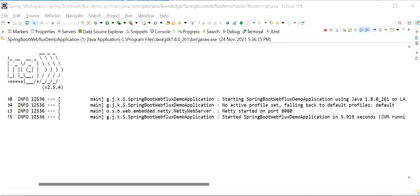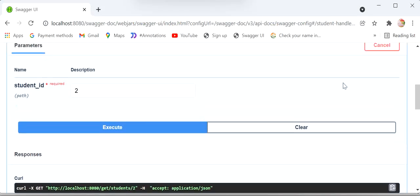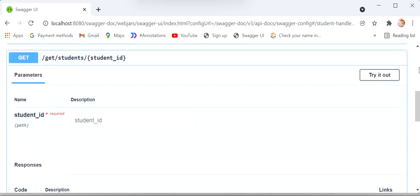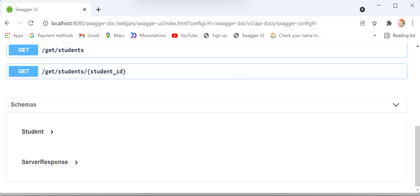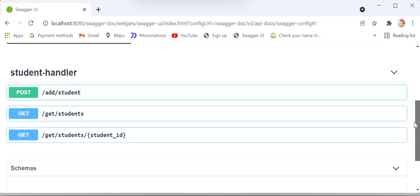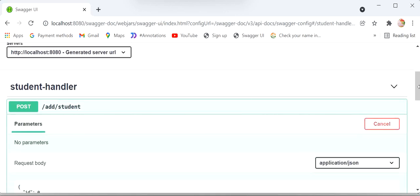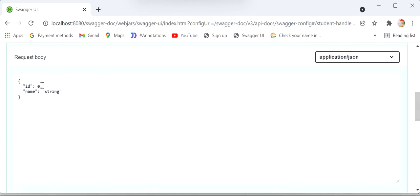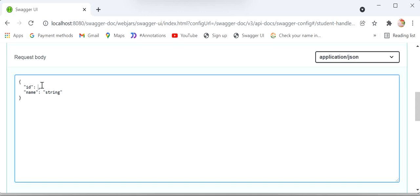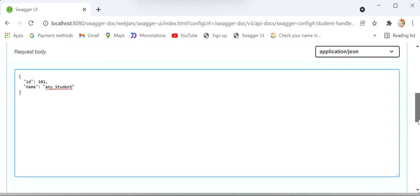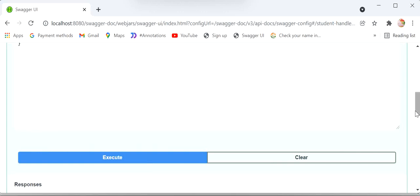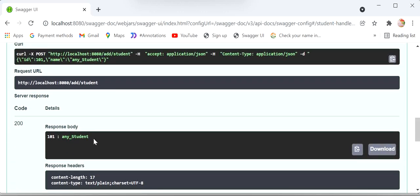The application has started at port 8080. Refreshing the Swagger page — now we can see three REST endpoints. I'll go to the POST endpoint, click 'Try it out', pass id as 101 and any student name in the body, execute the request, and the response body shows '101' as id with the student name — a String response.